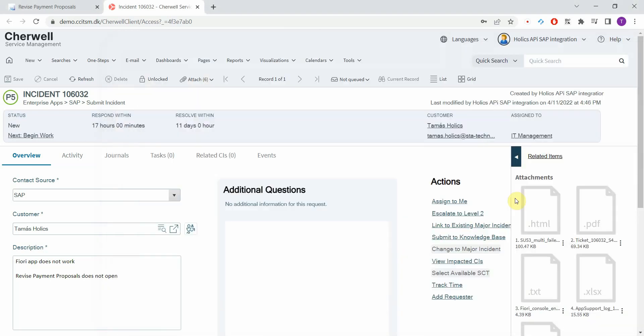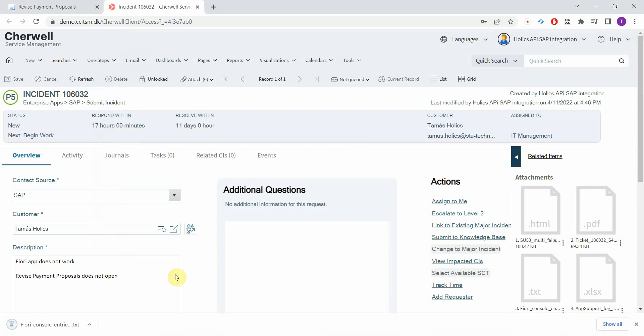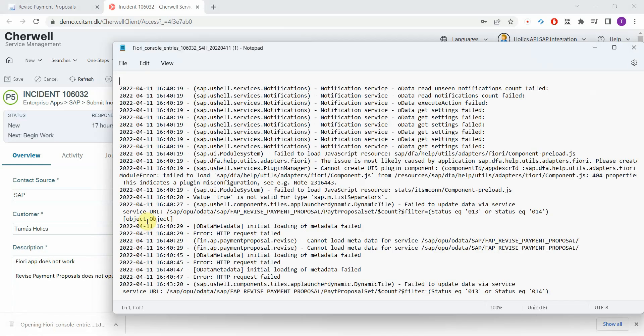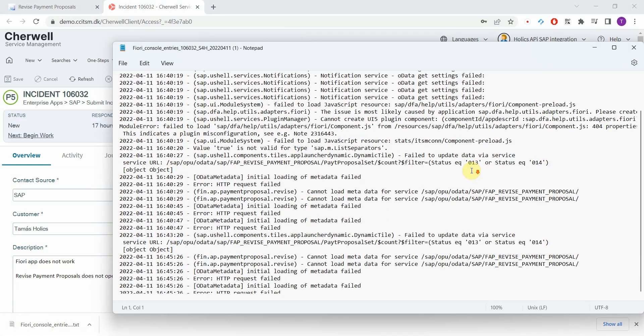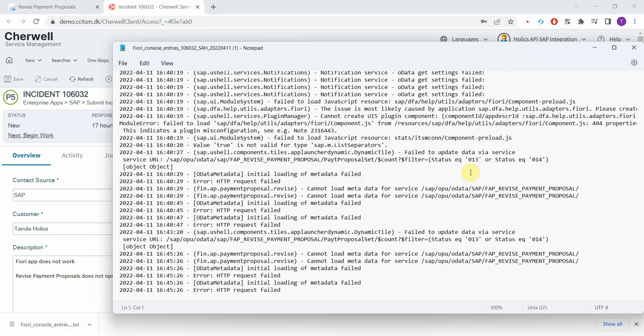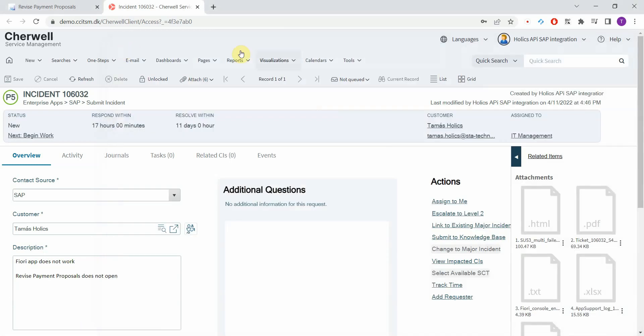Then you have the console entries from the browser. That's again a text file and this is what you see in the developer tools of Google Chrome or Explorer or whatever browser you're using. Again, that's good for the technical team.